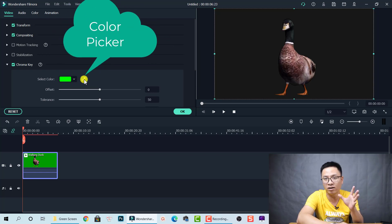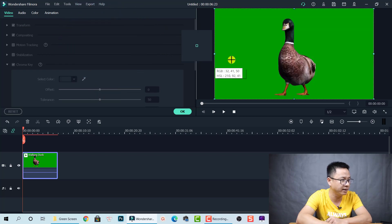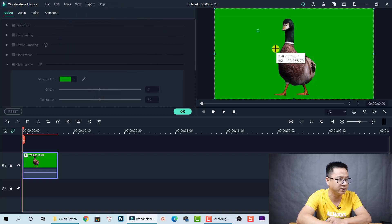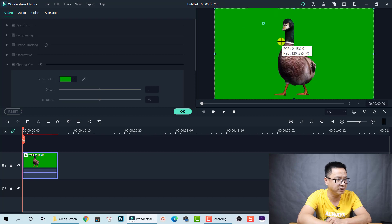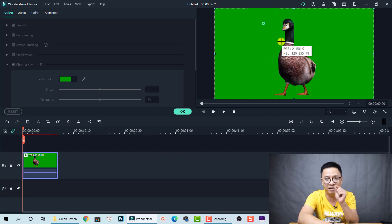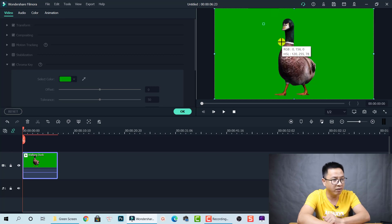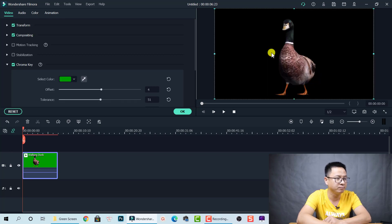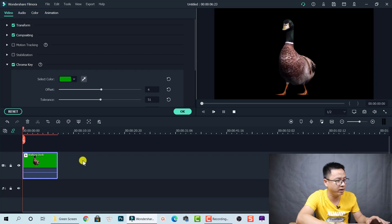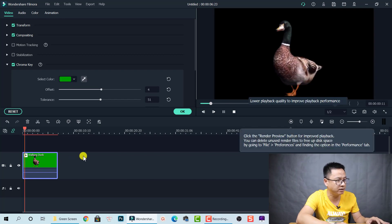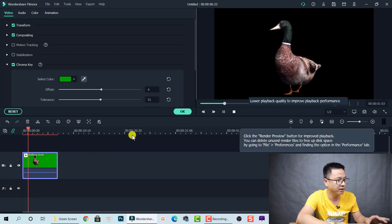But if it does not automatically remove the green background, you can use the color picker. If you see some green color remaining on your video, select a position on the color picker that is close to your subject. For example, select around here — that's fine. This result looks perfect.